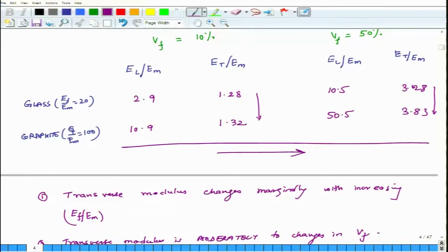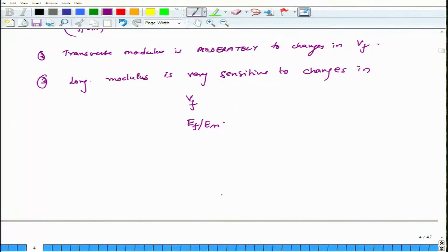In other words, the transverse modulus is predominantly influenced by the matrix properties, unless the fiber volume fraction is really high — 50%, 60%. Longitudinal modulus, on the other hand, is strongly influenced by the properties of the fiber. If you are interested in increasing the transverse modulus significantly in a unidirectional composite, choosing a very stiff fiber will not give significant payoffs. What will really help is choosing a very stiff matrix, which is going to influence your transverse modulus.